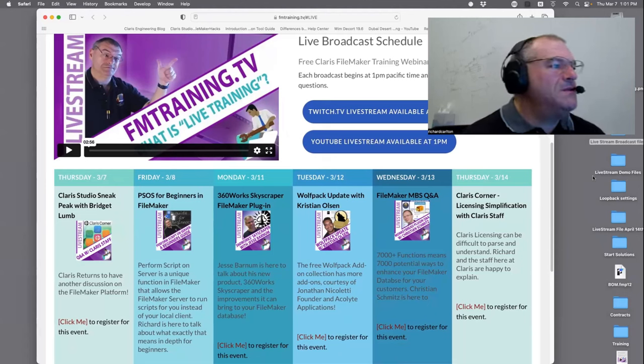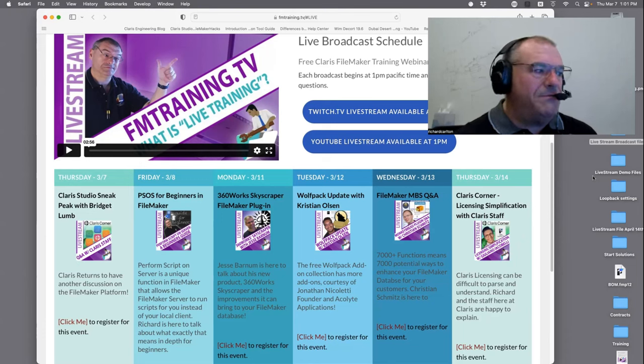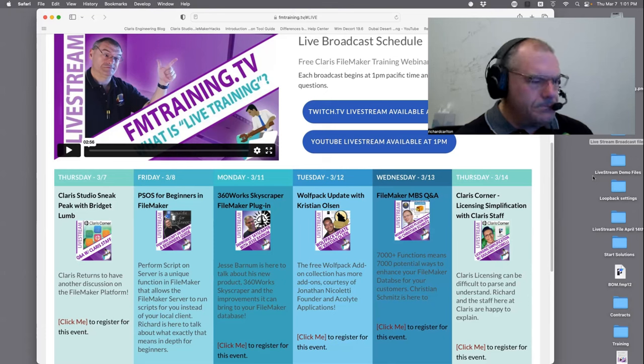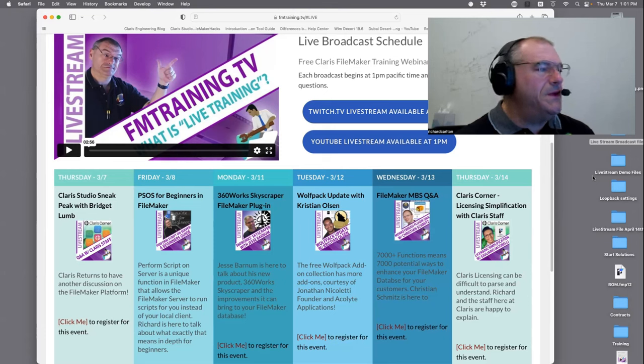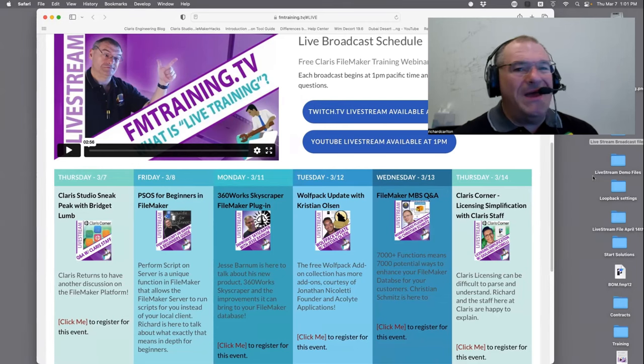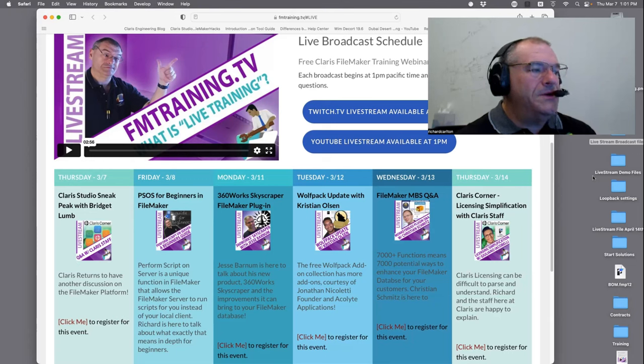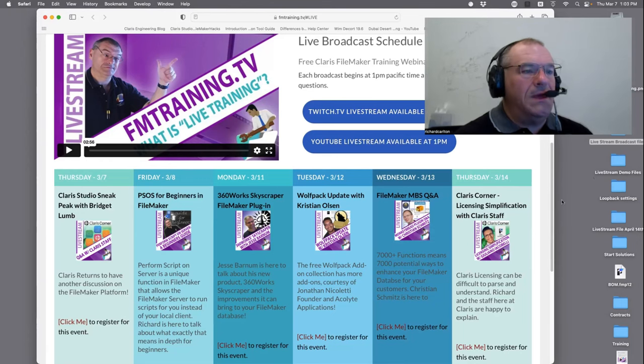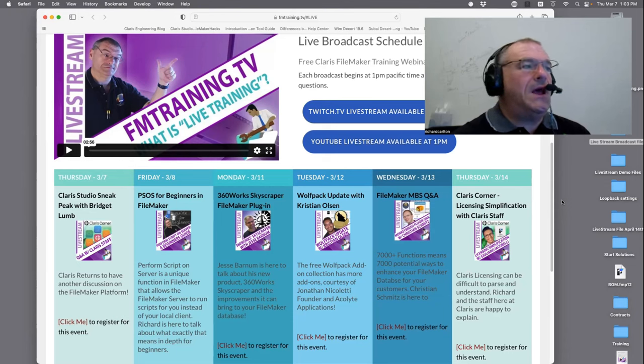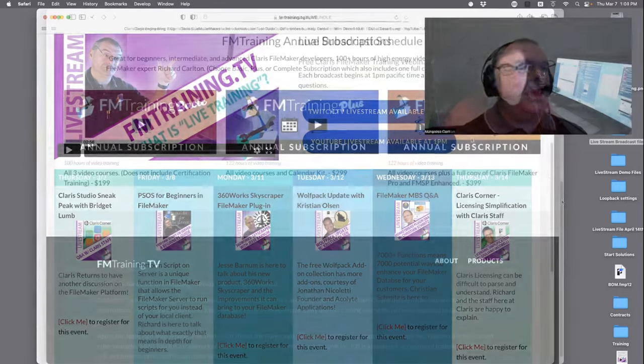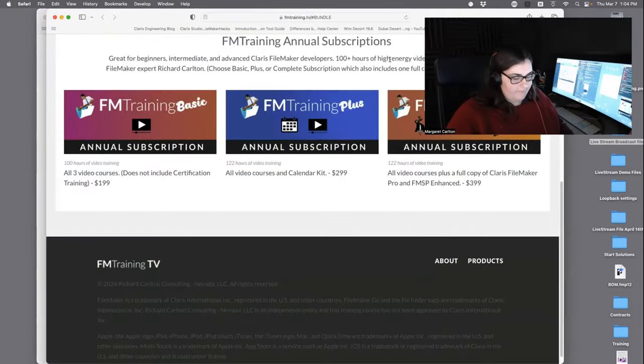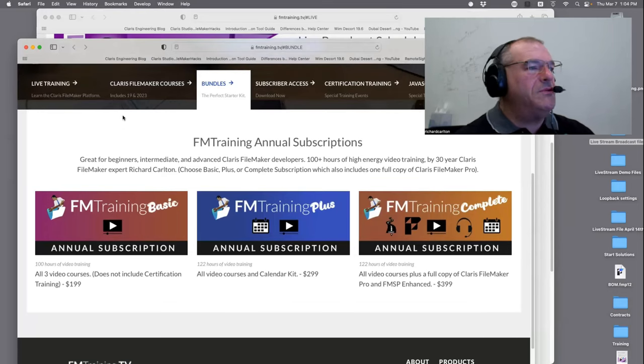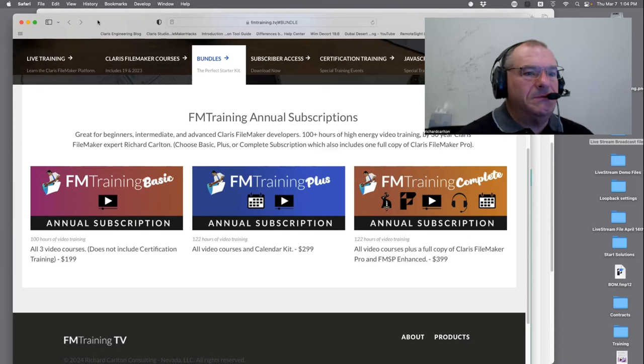So today's broadcast is very exciting. If you go to fmtraining.tv, you can see the upcoming broadcast schedule. For those of you wondering, this is a website driven by FileMaker. We eat our own dog food here. So today is going to be an interesting conversation about Claris Studio. This is kind of a follow-on to what happened at the Claris Engage Developer Conference about a month or so ago.